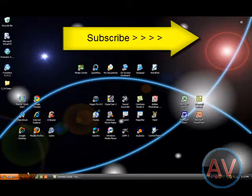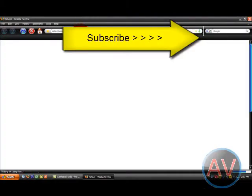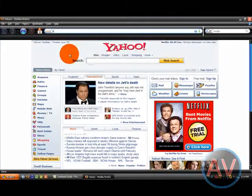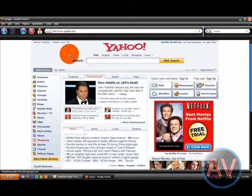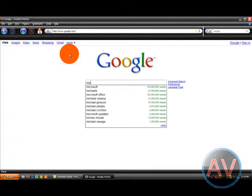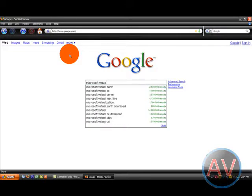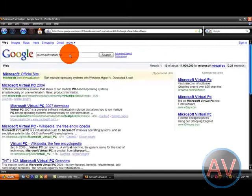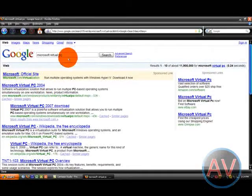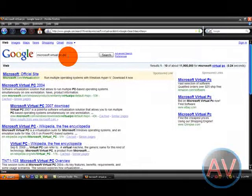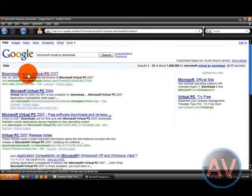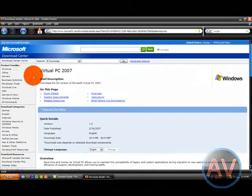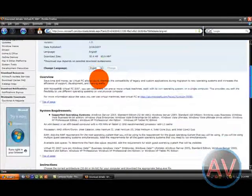First, what you're going to want to do is go to Google. I'll have all the links in the description as usual. And you're going to want to search Microsoft Virtual PC download.